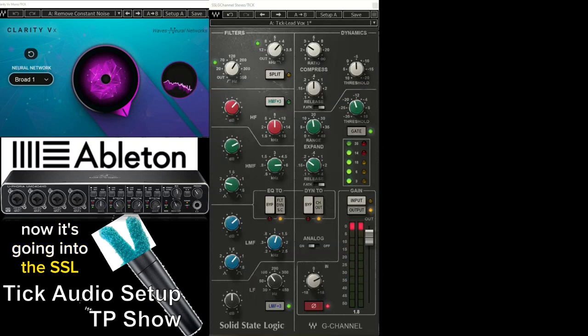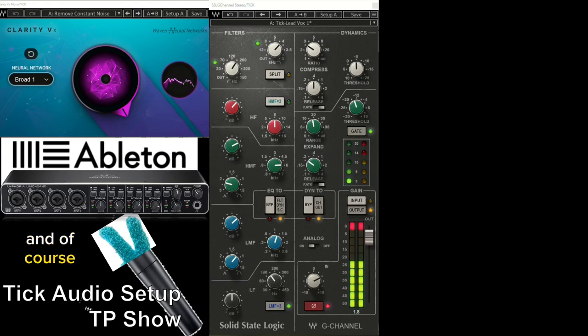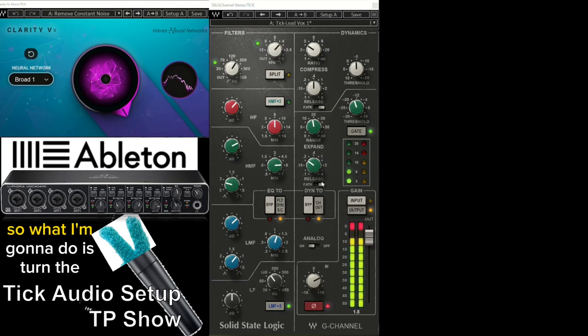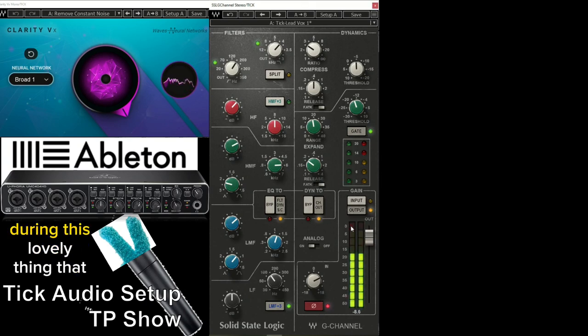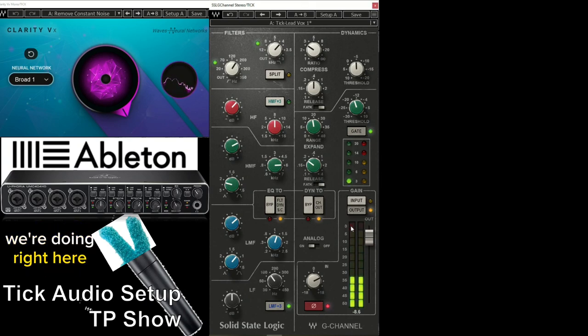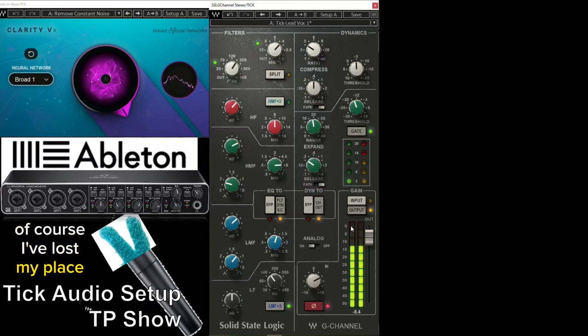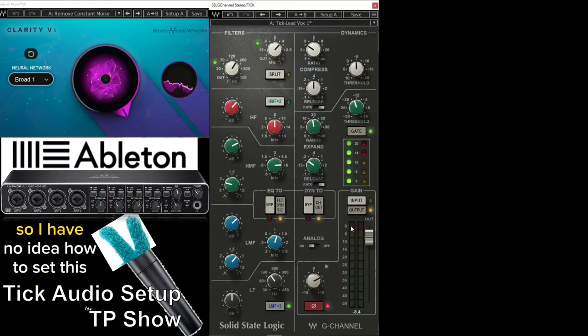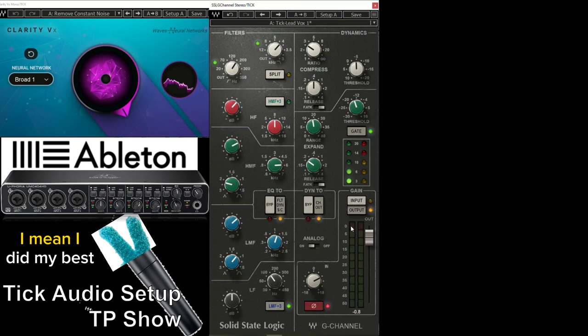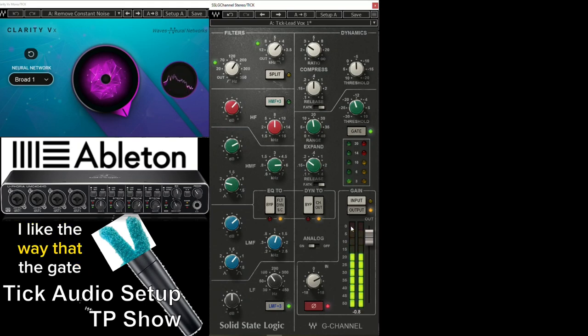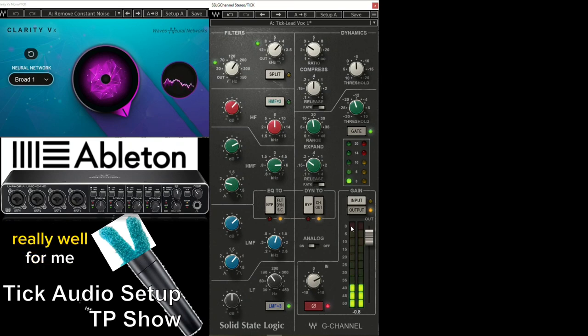Now, it's going into the SSL, Solid State Logic G Channel by Waves. And, of course, I peaked it. So, what I'm going to do is turn the peak off, and try not to peak again during this lovely thing that we're doing right here. Of course, I've lost my place, so I have no idea how to set this up correctly. I mean, I did my best. I like the way that the gate cuts in. It seems a bit aggressive, but it actually works really well for me.